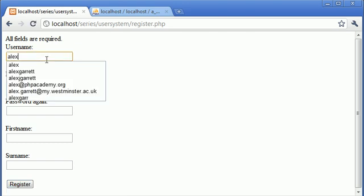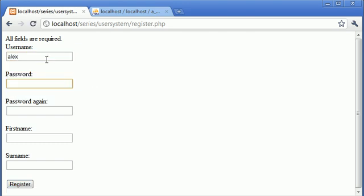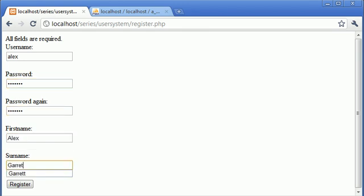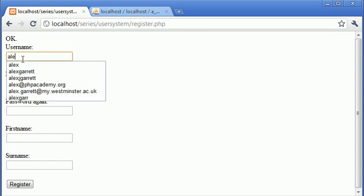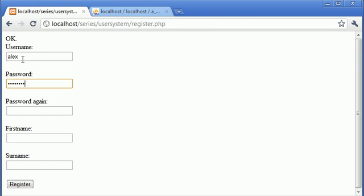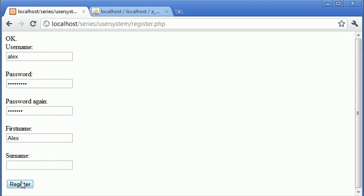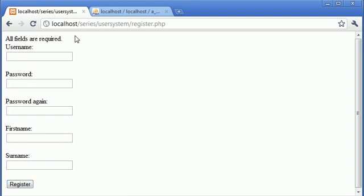Let's fill them all out now. One, two, three, firstname Alex and surname Garrett. Let's click register and we've got the message at the top OK. Now you'll probably notice that if we enter our username, password, and firstname but exclude our surname and click register, we have this error up here but all the fields have now disappeared.